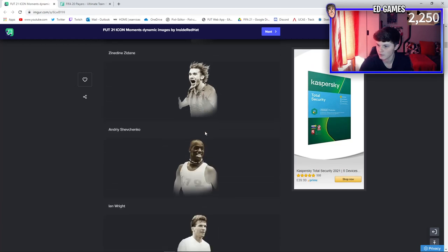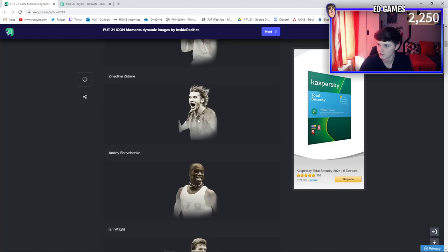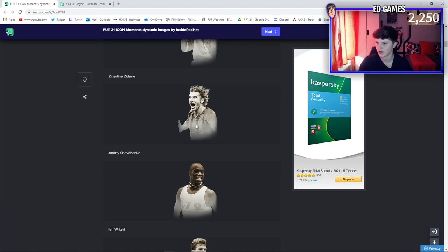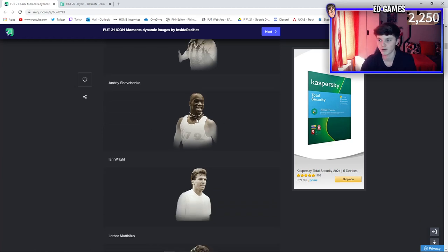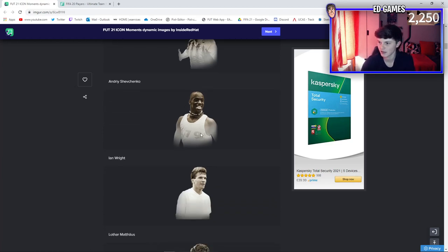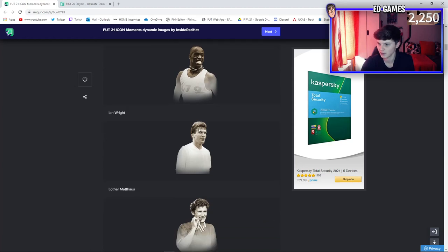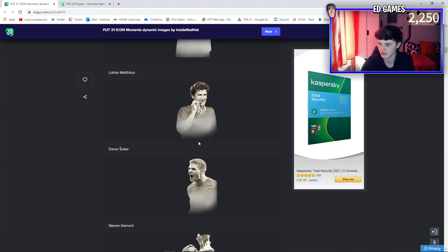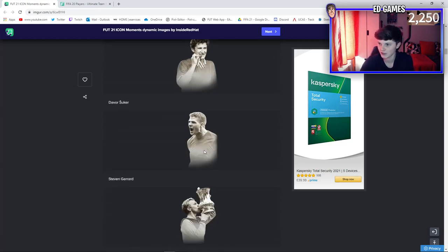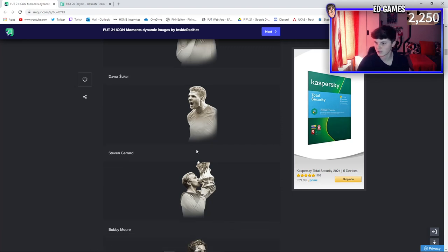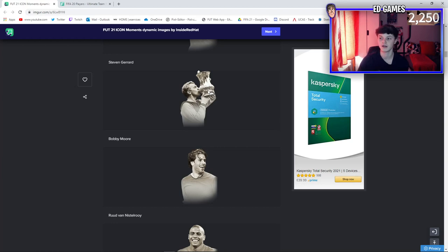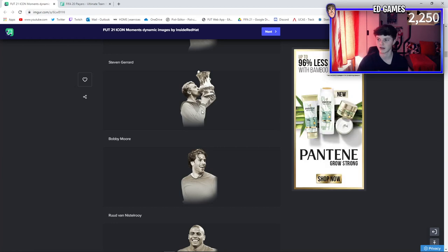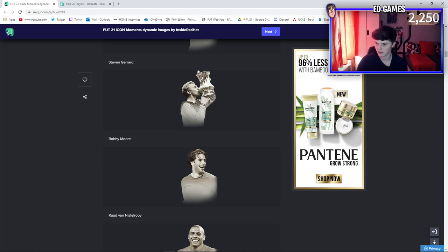Got David Beckham with no hair there, and Zagi screaming. Zidane - is that the World Cup when he headbutted someone? You tell me. Shevchenko - I don't know for sure who everyone played for, but is that Inter Milan or AC Milan? He played for one of them, I don't know, could be wrong. Ian Wright is one of my favorites - that's a crazy dynamic image.